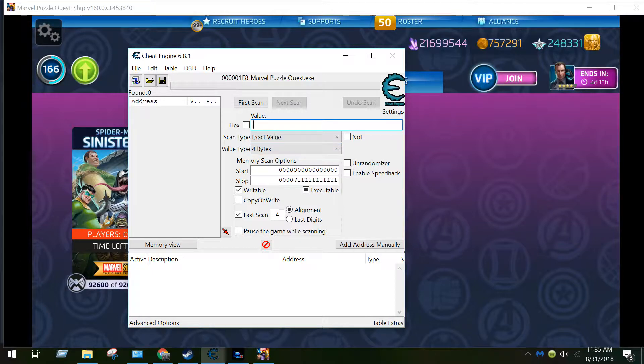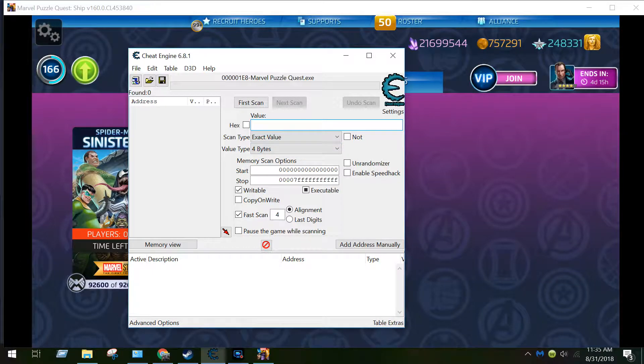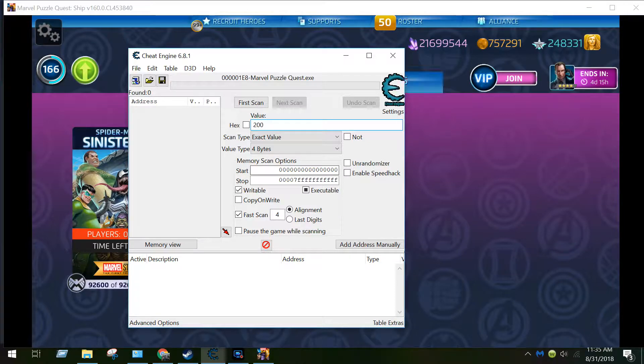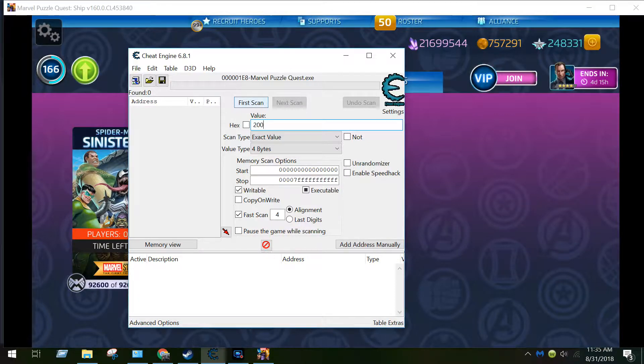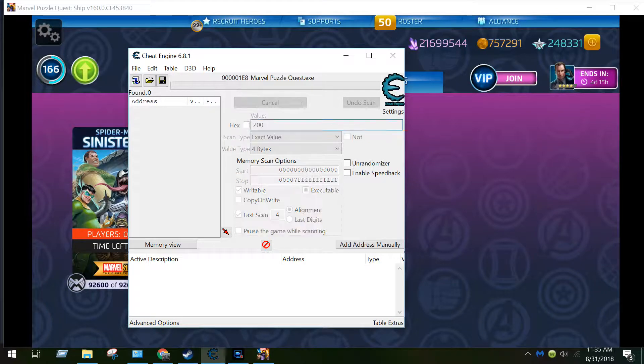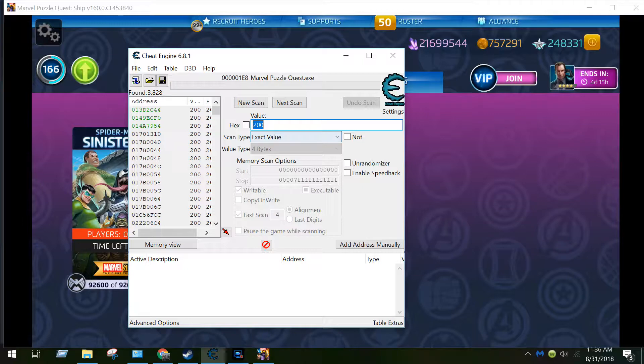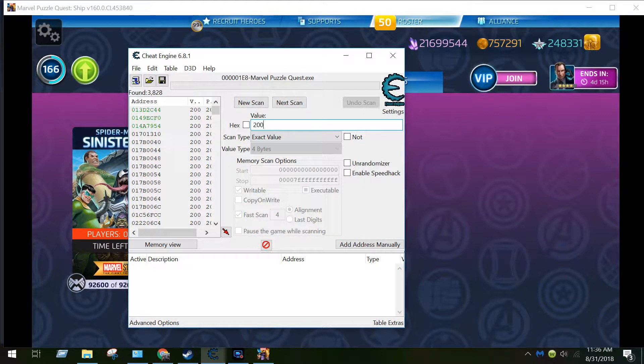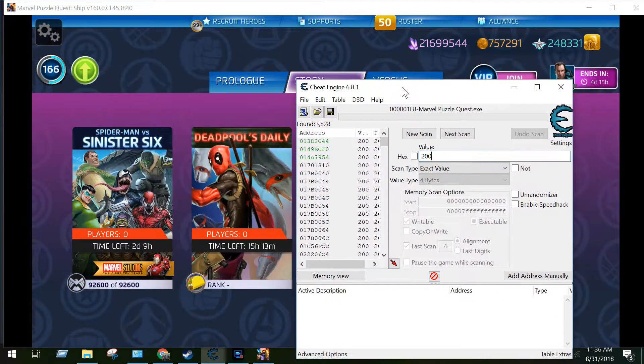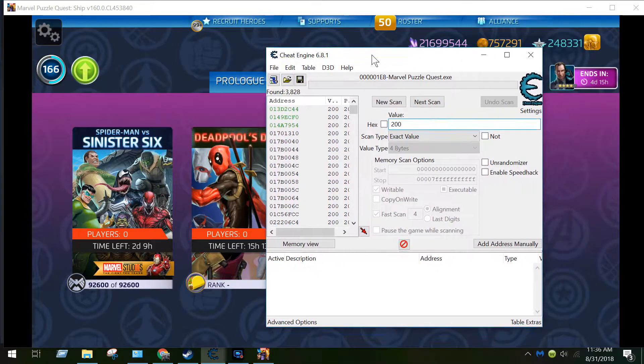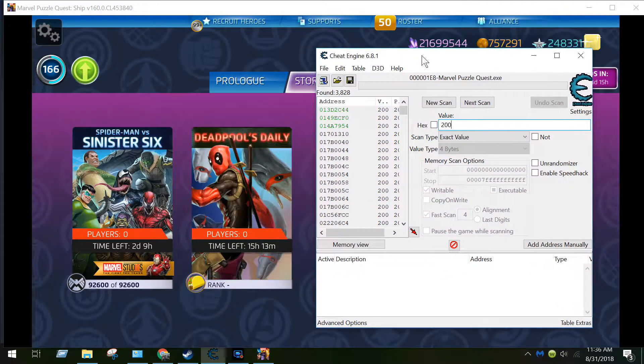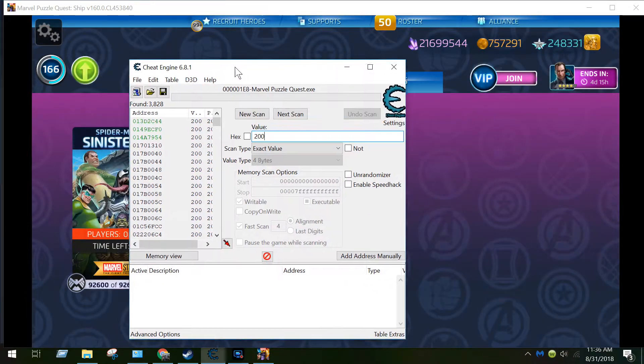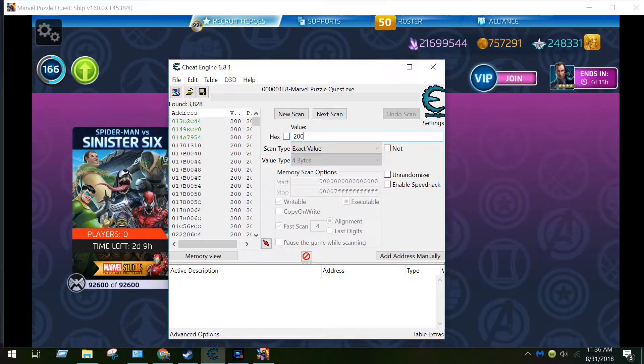What you would do is everything in this game is stored in the four-byte value. So if you had 200 coins, you'd go first scan. I'm not gonna do it here because it's gonna show a lot, but you go first scan. 200 will pop up and what you want to do is when you go to the store or where you recruit heroes.